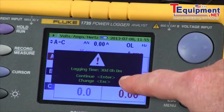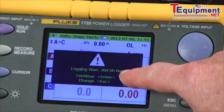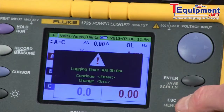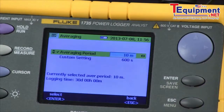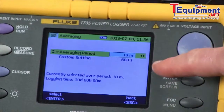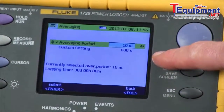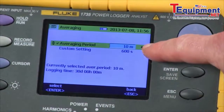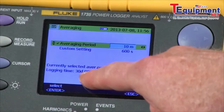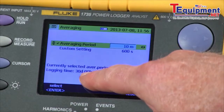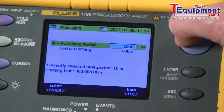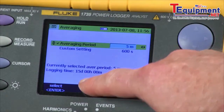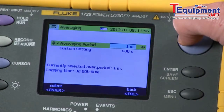It shows us our logging time. Right now we're set for 30 days. To change that, we hit the escape key. Now we see our logging screen where we can do our configuration. The interval time is 10 minutes with a recording time of 30 days. If we reduce that averaging time, you'll see the recording time varies accordingly.